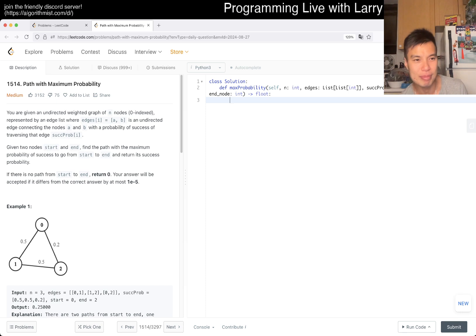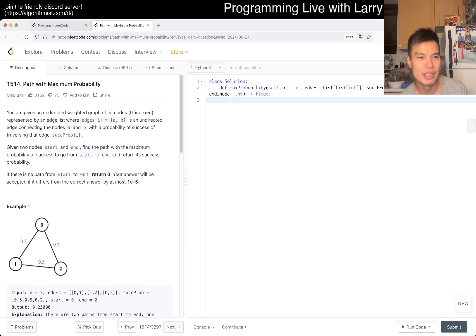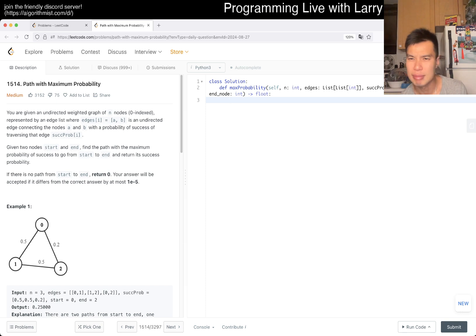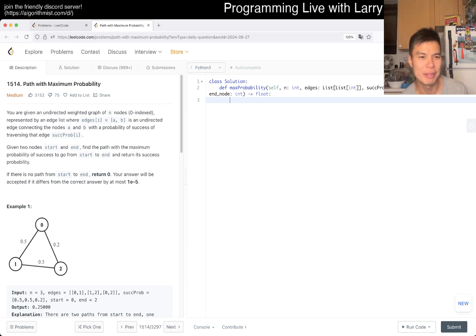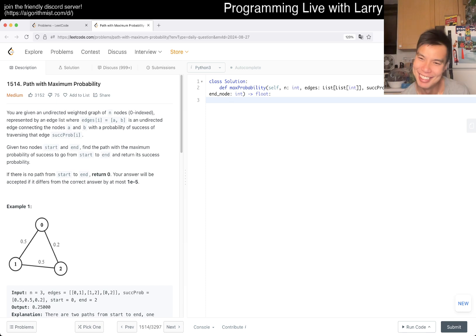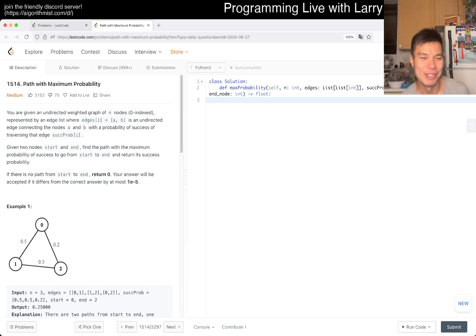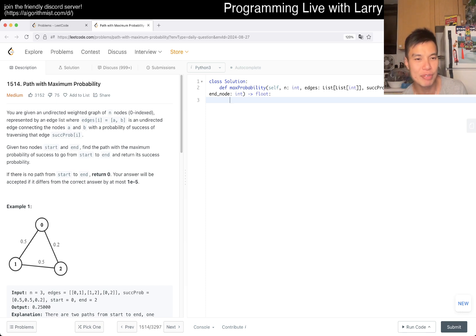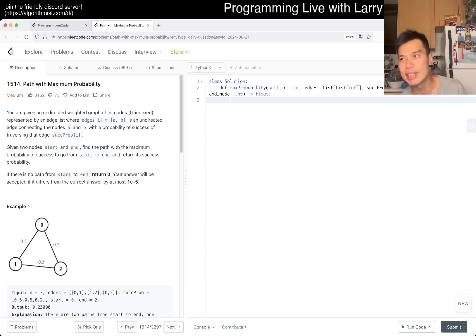So you're given an undirected graph of N nodes, you have edges, edge list, and unrated but probability. They call it suck probability, I guess it means success, but still, what a terrible parameter name. Anyway, given start to end, find the path with the maximum probability of success.